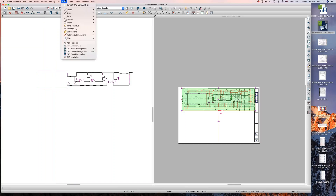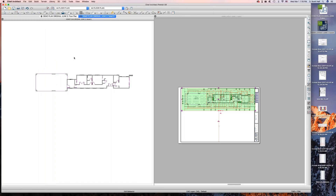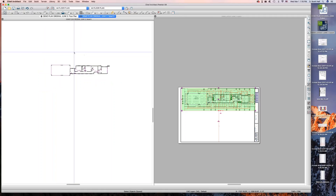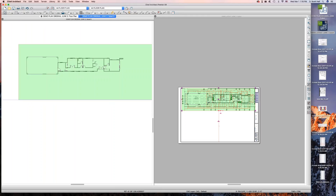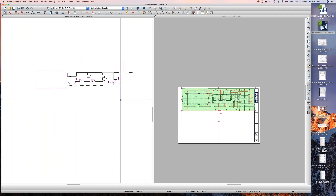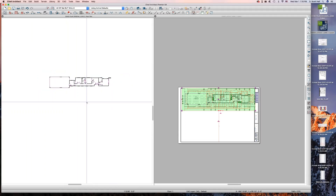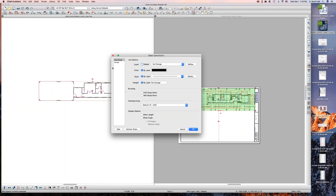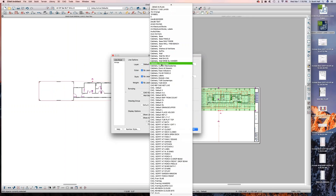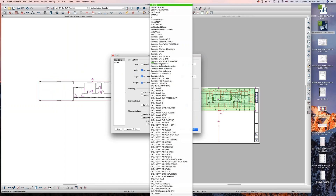Now, what I'm going to do is go over here and do CAD Detail from View. I just created a CAD detail — all this is CAD. So what I do is I select all this stuff, Control-C. I don't need that detail anymore. Now I'm back to my original plan, and I paste it right in place. I come over here to line style and I'm going to put it on a layer called 'Demo and Plan.' All those CAD lines are going on to their own layer.